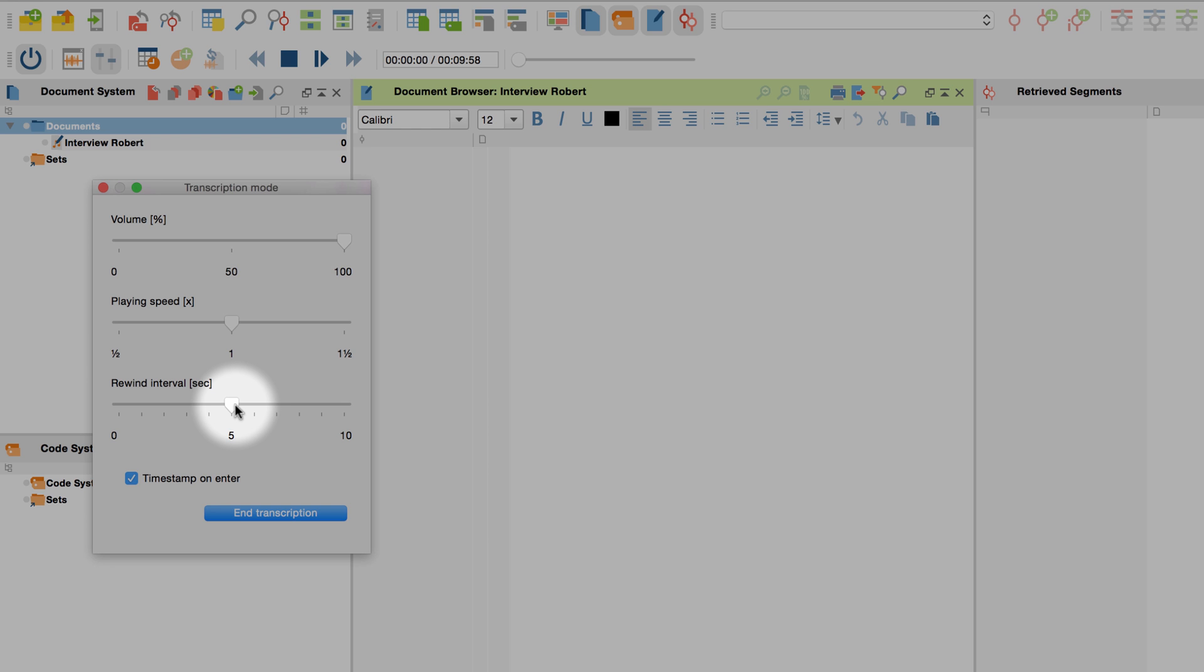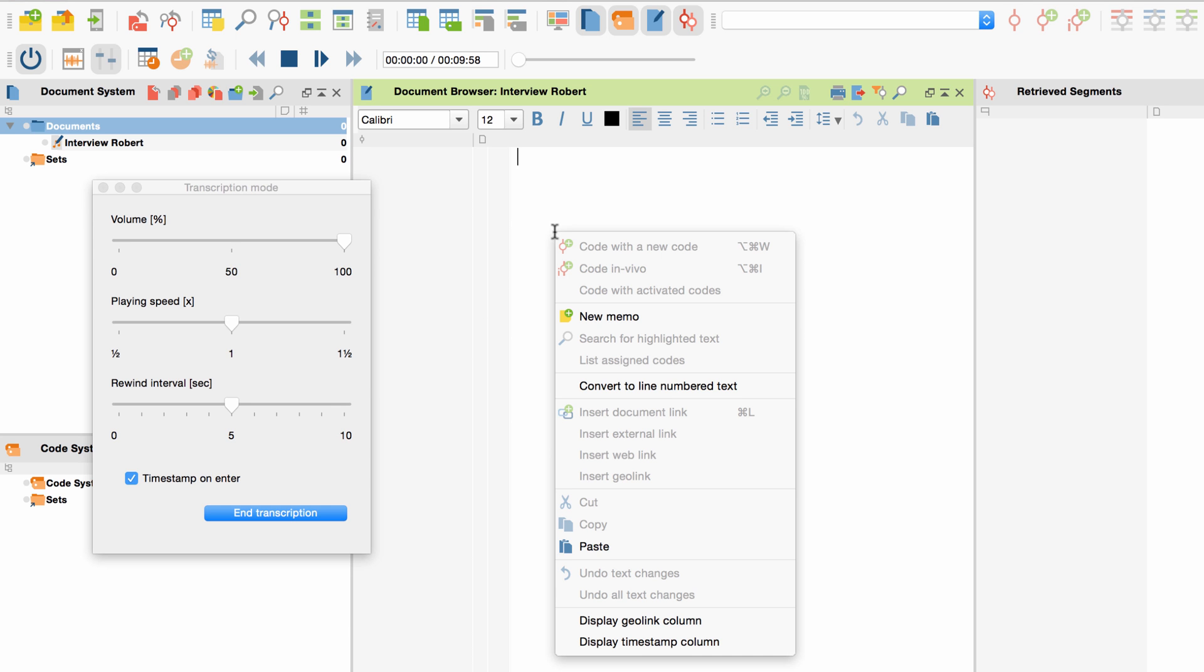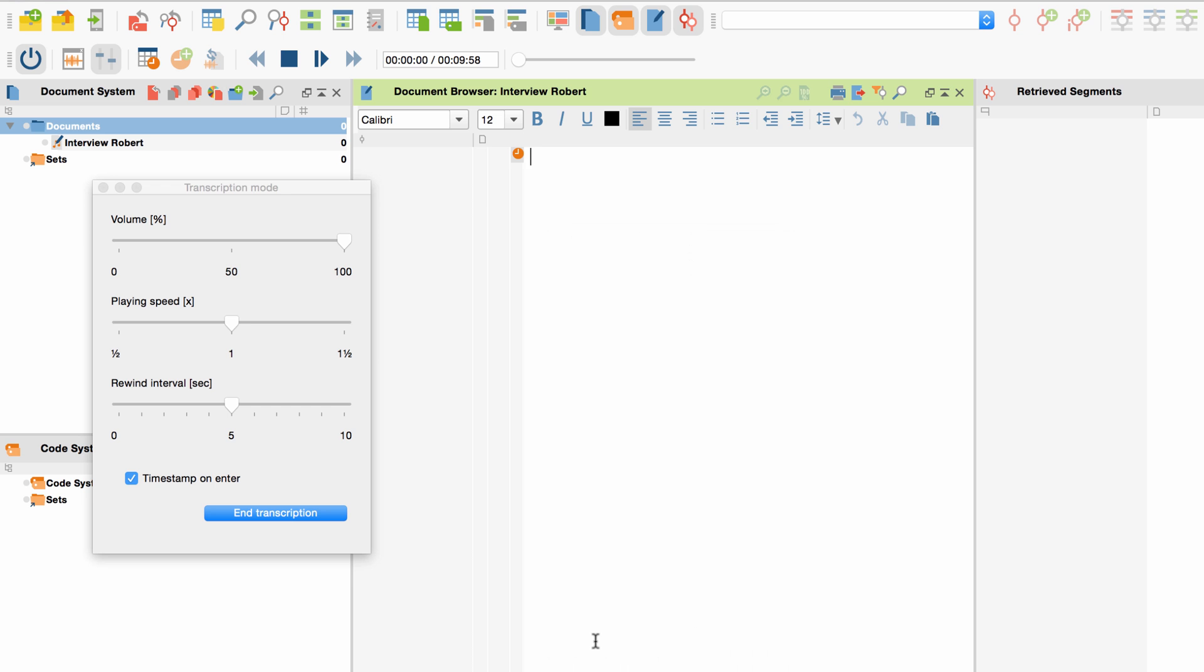For now, let's set the rewind interval to 5 seconds. In addition, we will select the option timestamp on enter so that MaxQDA automatically sets timestamps during the transcription process. To make sure the timestamps are displayed correctly, right click on the empty transcript and choose display timestamp column.